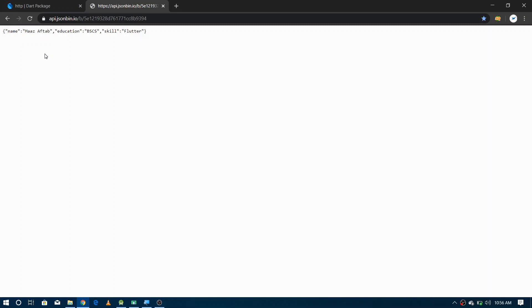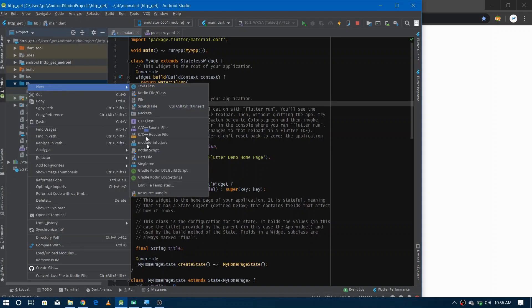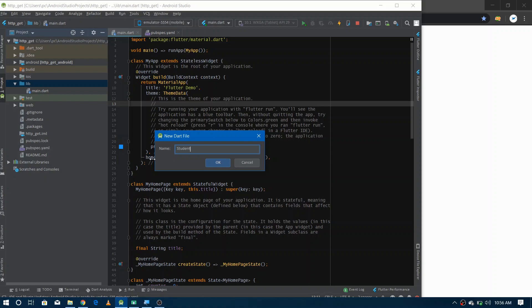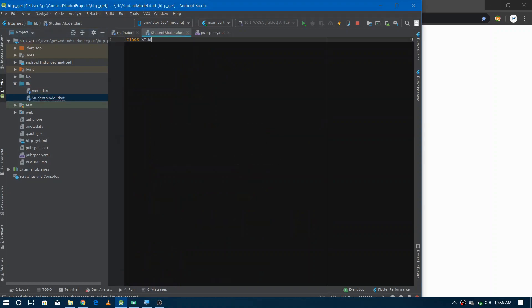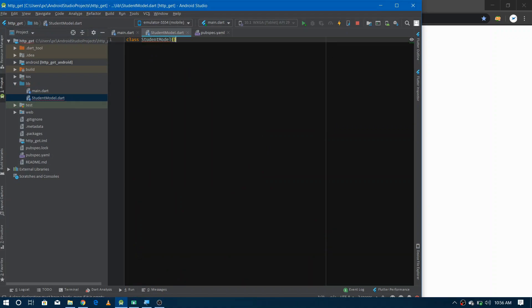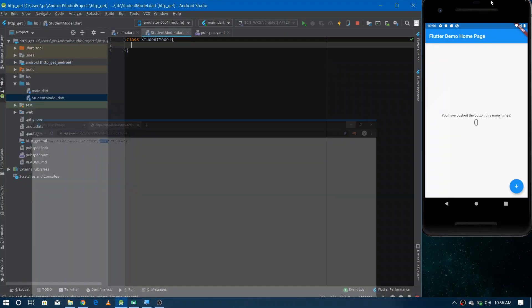Before making the HTTP request to get this data from the internet, we first need to make a model class for this object so that we can store it in our application. Let's go into the project directory inside lib and create a new class file called StudentModel. You can see there are only three properties: name, education, and skill.